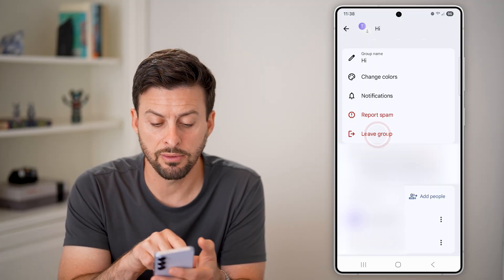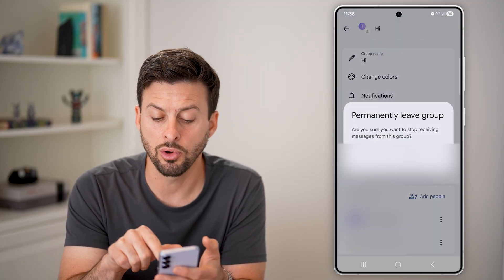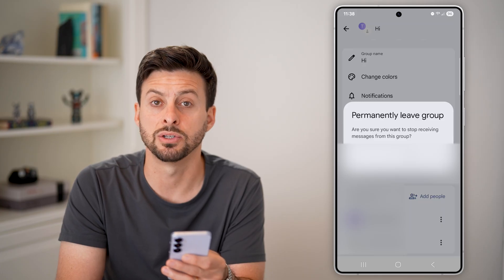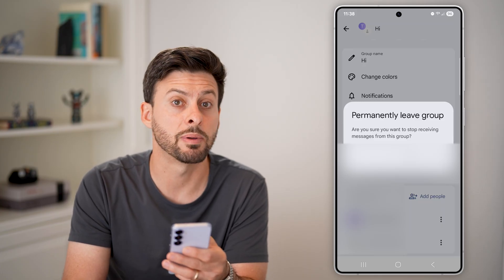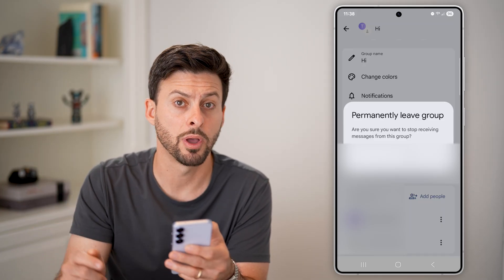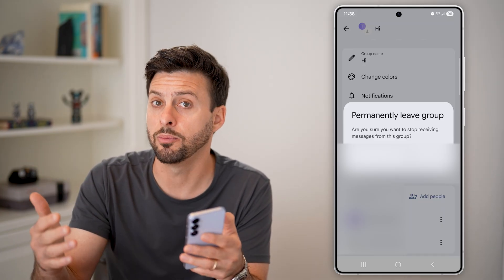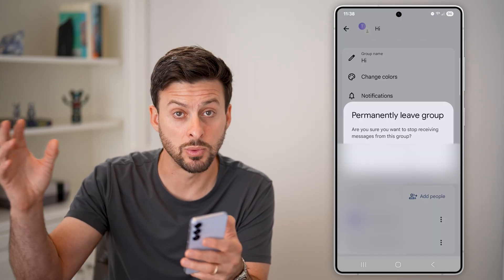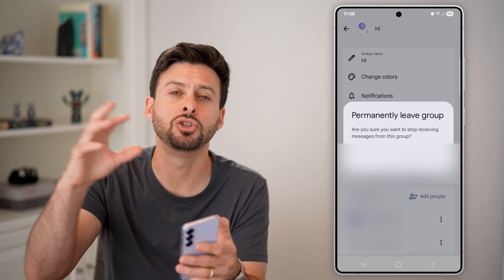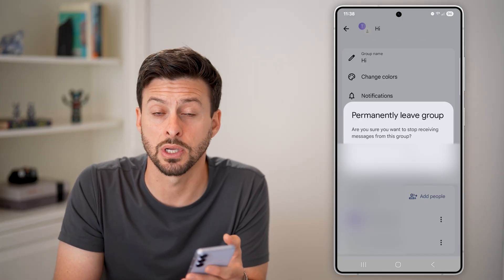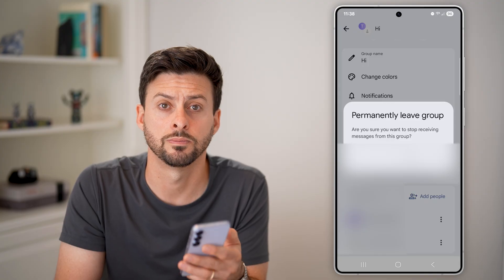Or you can just hit leave group if you no longer want to get any messages. Keep in mind, the other people in that group might still be able to send messages back and forth between them — you just won't be included in those text messages.